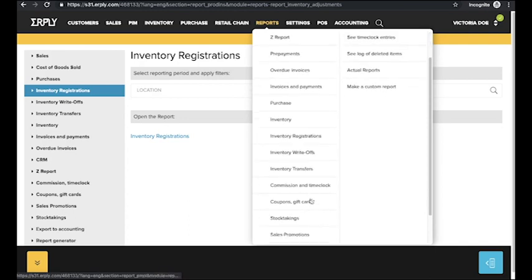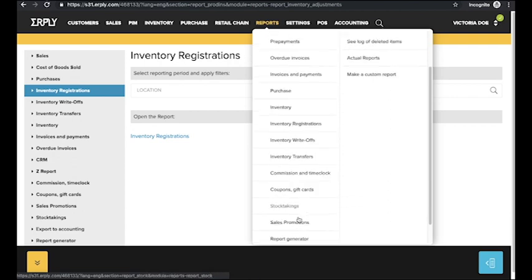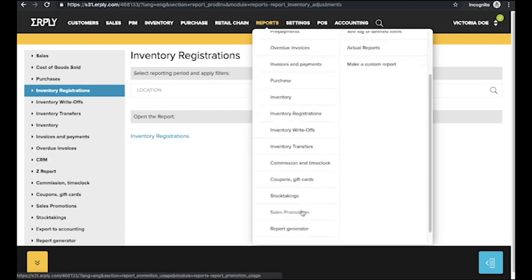Earplee also offers you reports regarding commissions and time clock, coupons and gift cards, and stock taking.